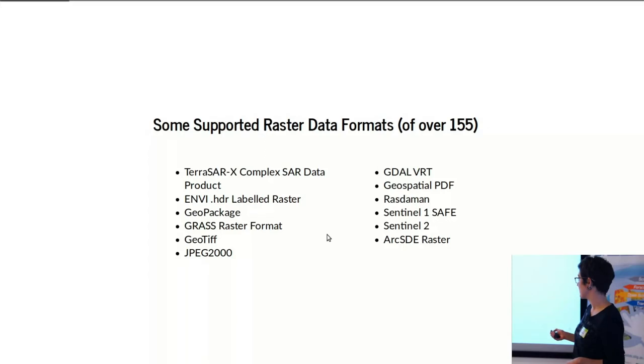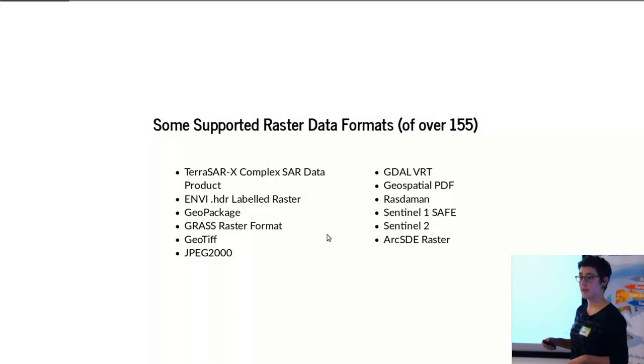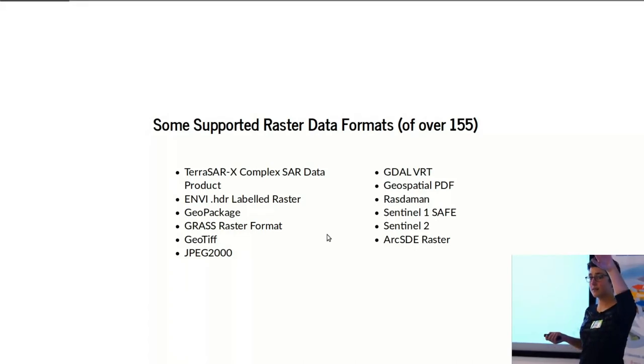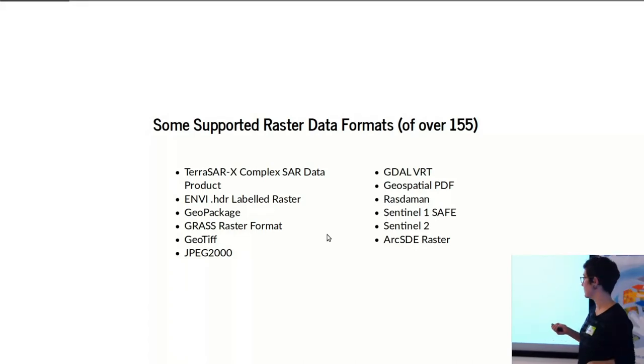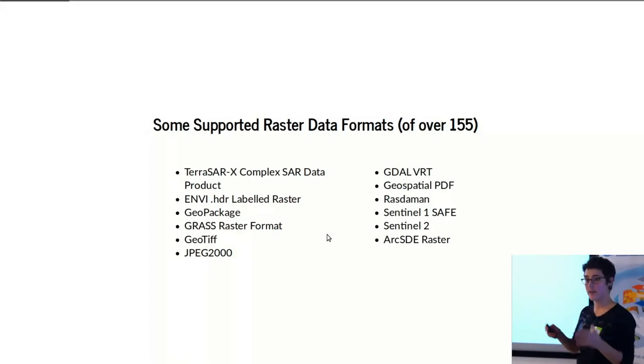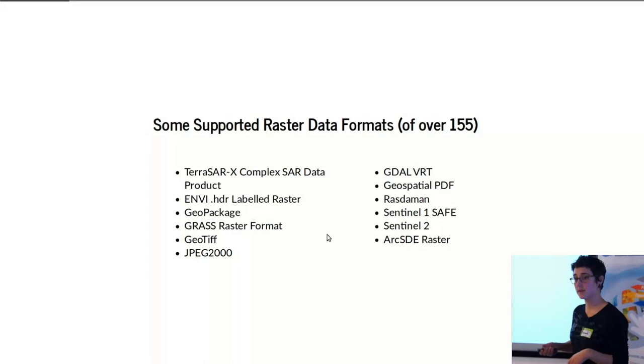And then there's also this GDAL virtual raster that you can use. It's basically an XML file that links to the files that you have located somewhere else, and you can use the virtual rasters to modify and conduct analysis without actually modifying the original files. So that's pretty cool.